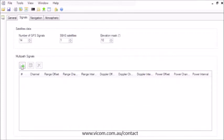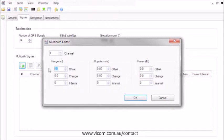Configure any multipath signals you want to include. Our technical manual describes the parameters of a multipath scenario.